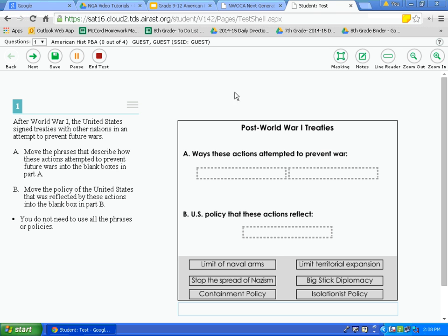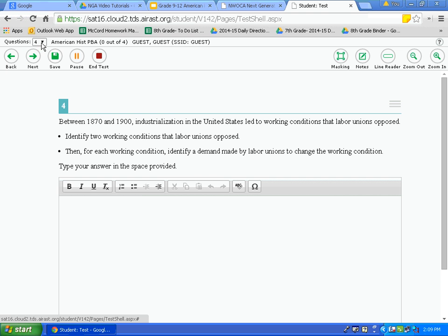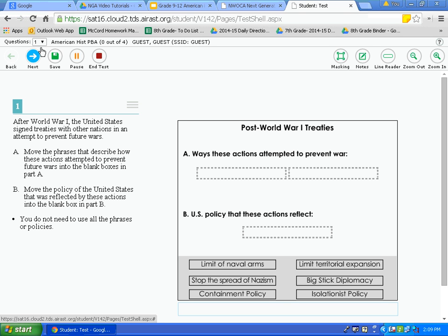Let's click out of the help guide. The next feature is the questions drop-down box up on the blue toolbar. This feature allows you to jump from one question to any other question on the test. You will also be able to see if you have marked any questions for review. I encourage you to answer the questions you understand before skipping to others. I will demonstrate jumping from question four back to number one using the questions drop-down. Before you submit, make sure no questions are left marked for review unfinished.